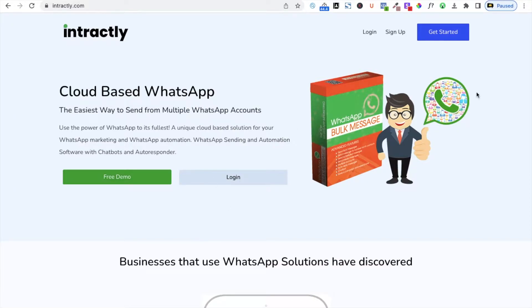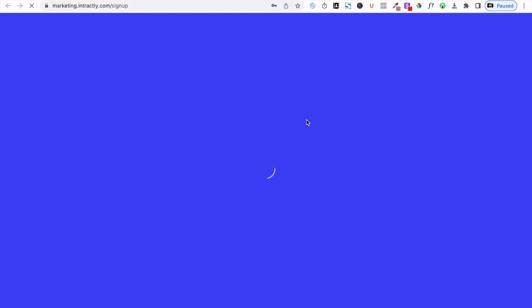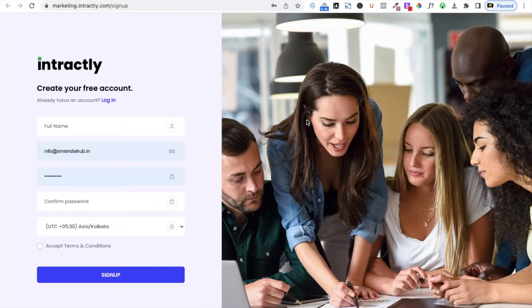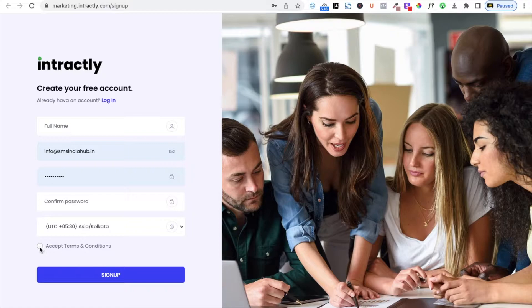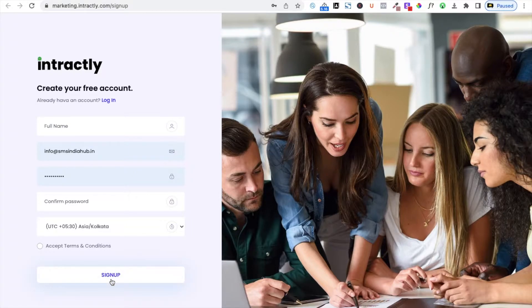First of all, you need to click on 'Get Started'. The moment you click on 'Get Started', the system will take you to the page where you need to create your account. Simply fill in your information like your full name, email ID, password, and location. Then select the terms and conditions and click on 'Sign Up'. Initially you will get 100 free WhatsApp messages with a validity of a few days, which is for demo purposes only.